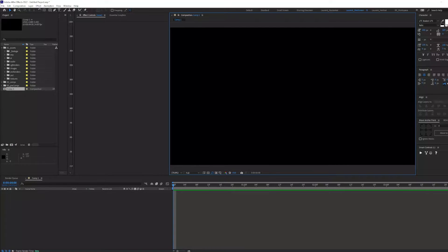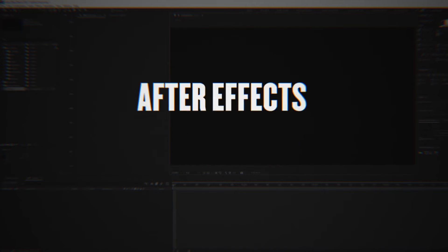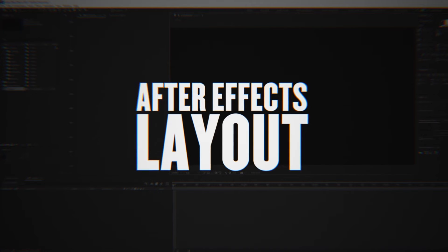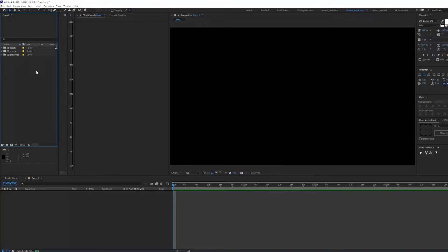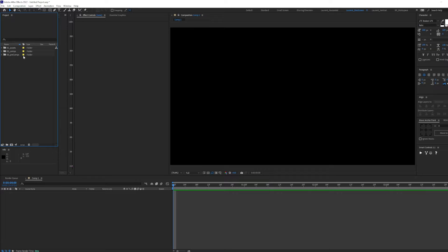I'll start off by showcasing the way I like to work for most of my creative projects. Here is my After Effects layout. On the left-hand side, here's my project panel. Here, I keep my assets, my compositions, and my pre-comps.